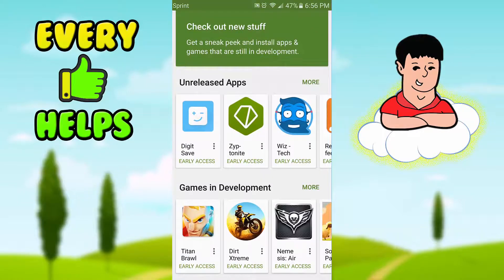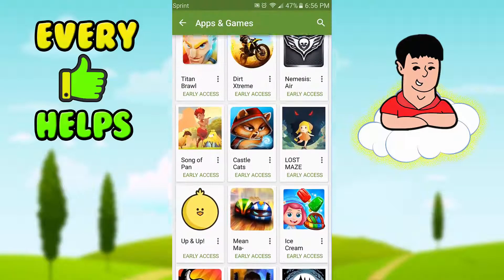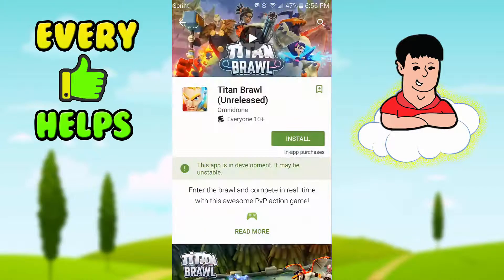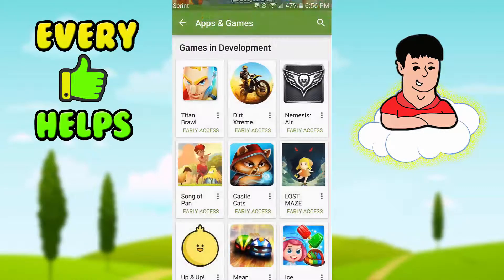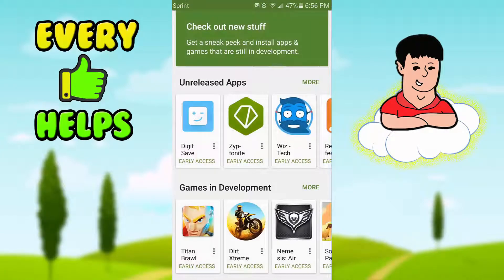As you can see right here, there are games that are still unreleased. You just click them and install them. It says right here: 'This app is in development — it may be unstable,' meaning it might have some glitches, but this is really cool.